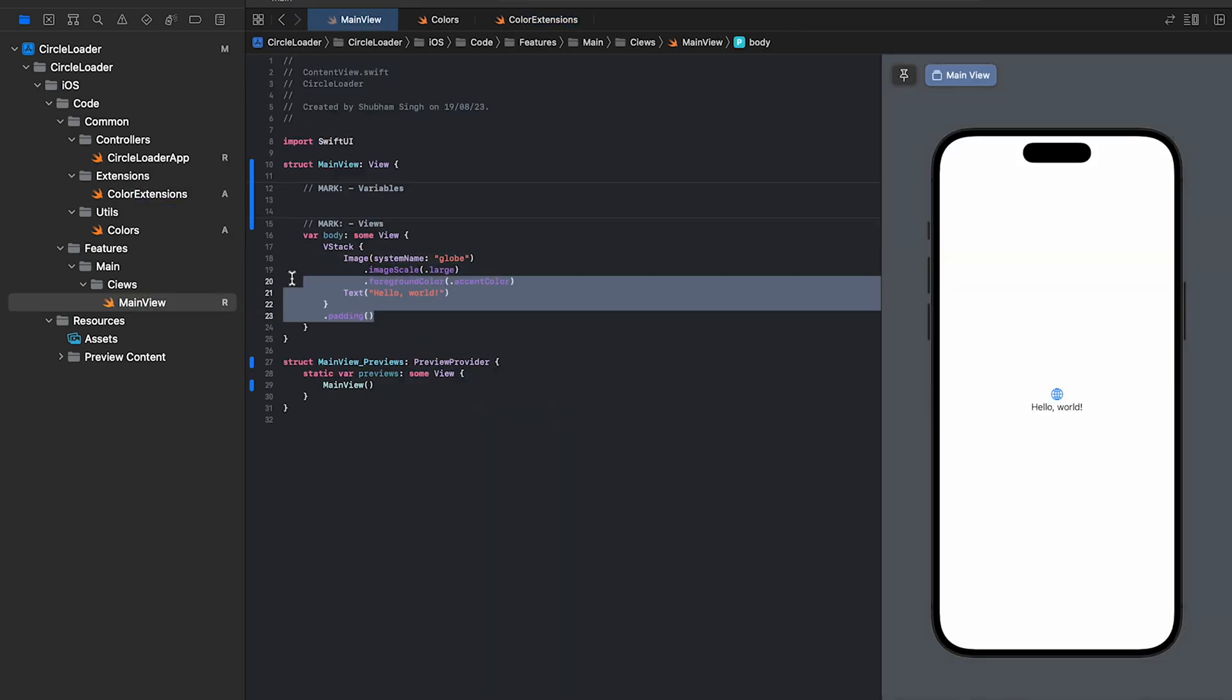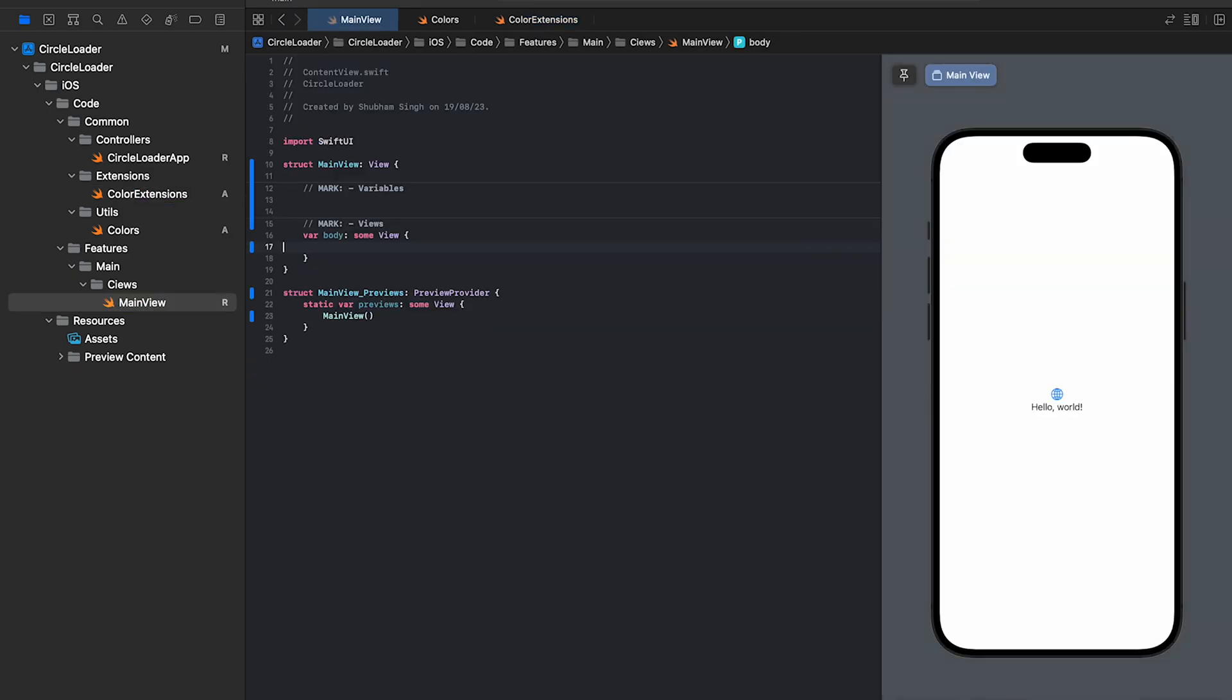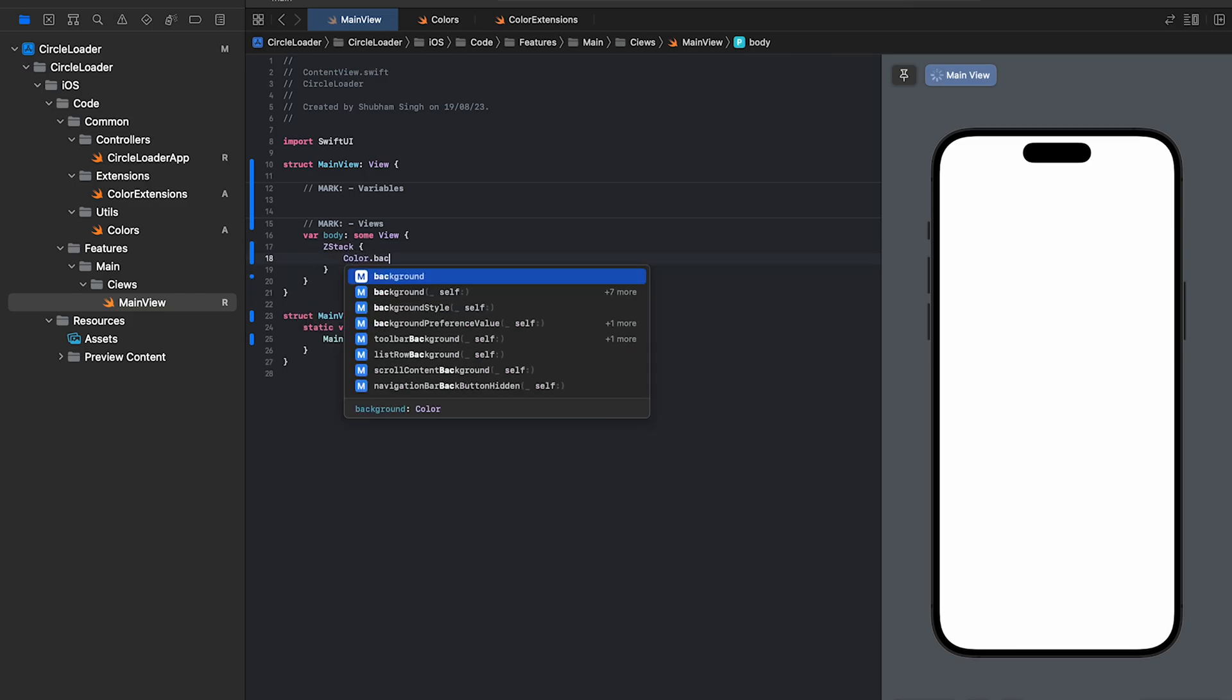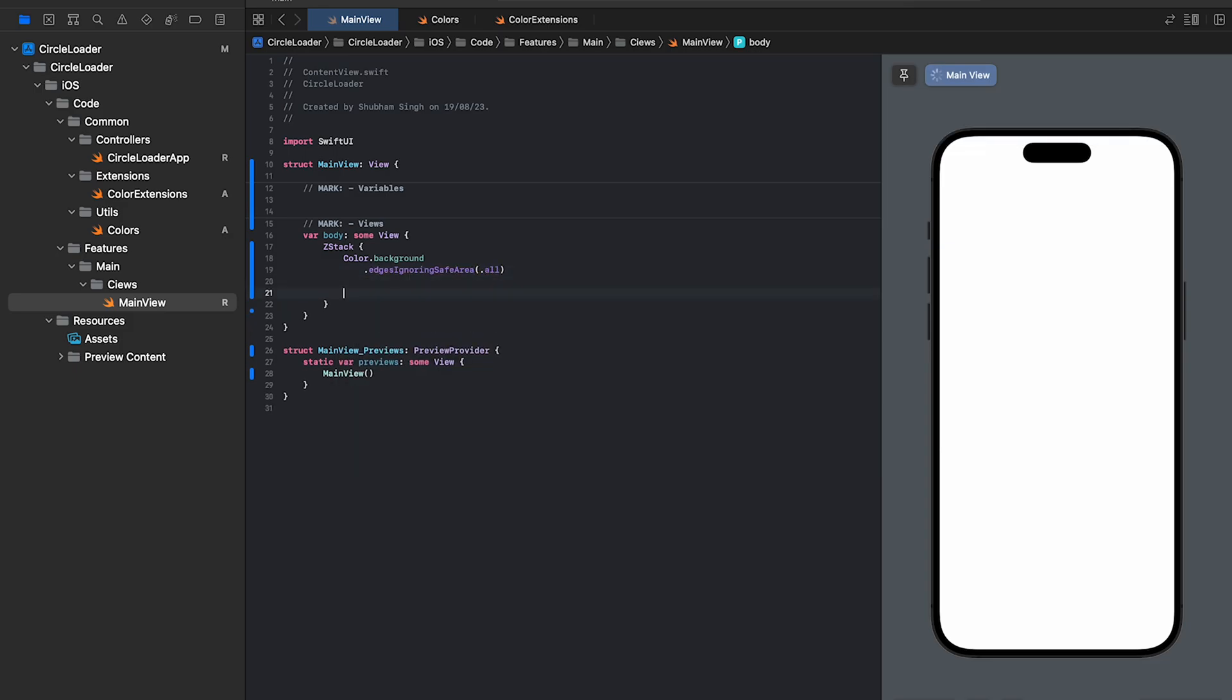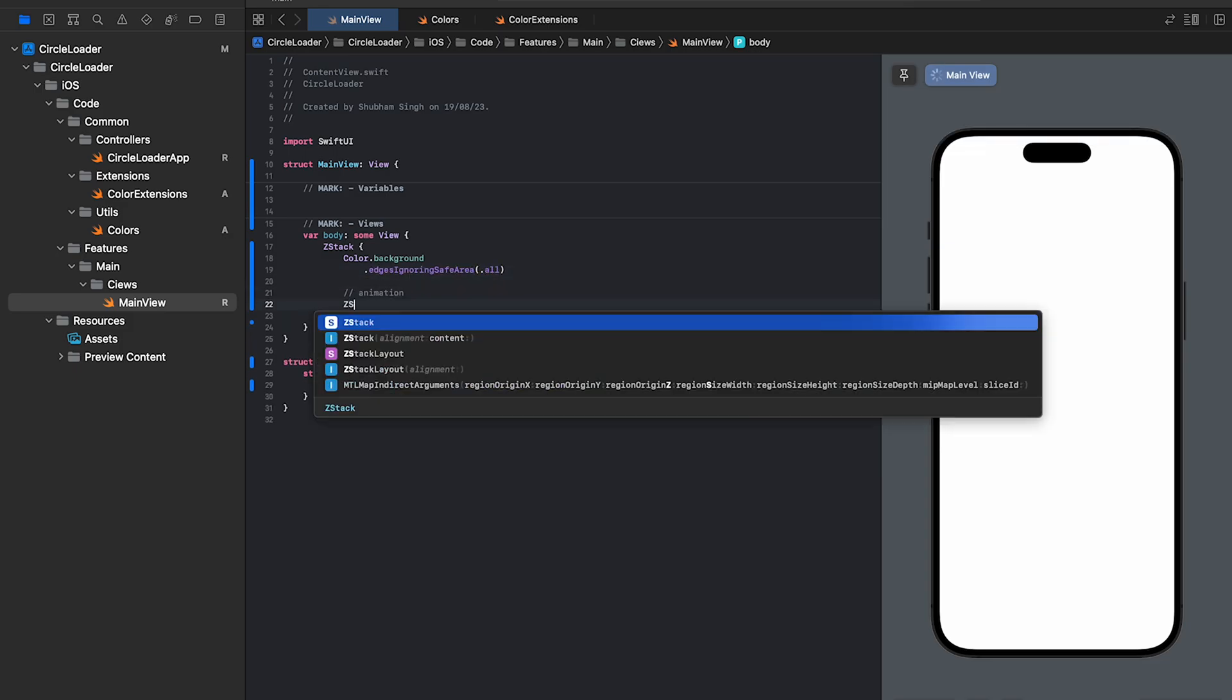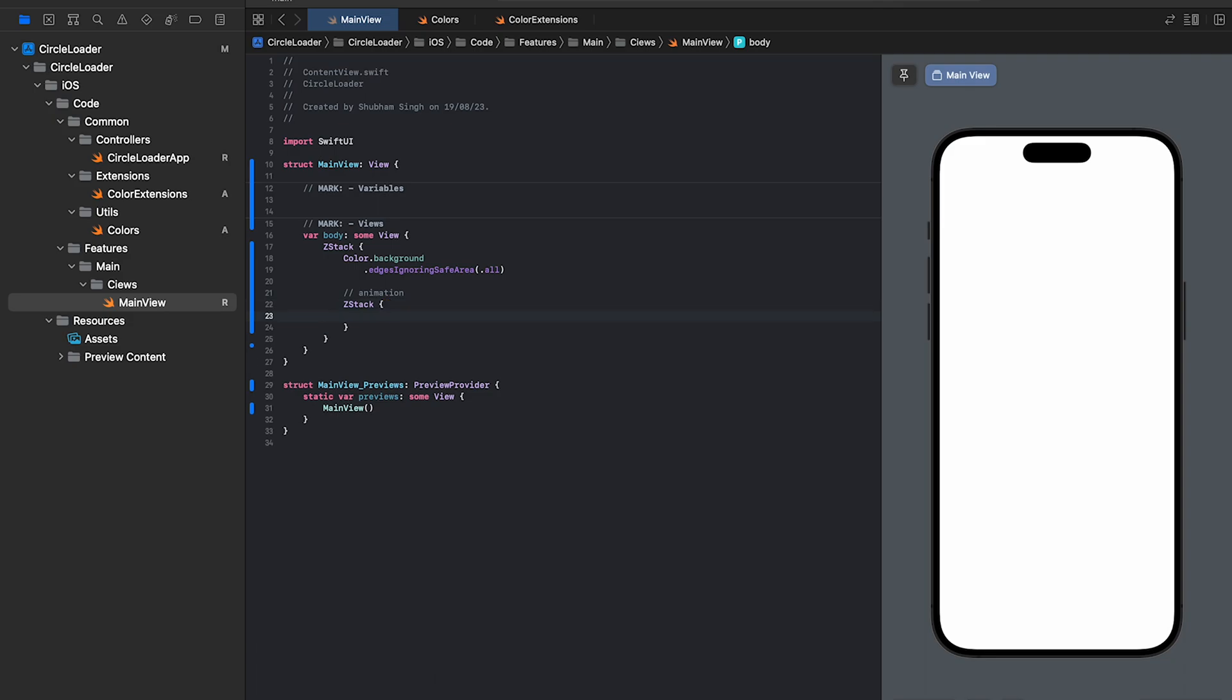Remove all the code inside the body and add a ZStack. Let's add a background color and we'll use the ignoring safe area modifier and pass.all. Next, we'll add a ZStack to contain our circular loader. Let me show you how stacks work in general.